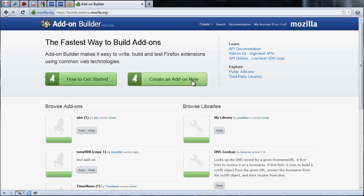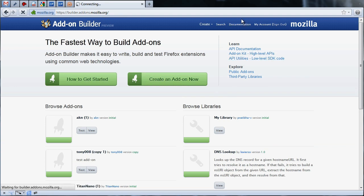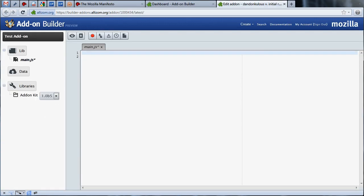When you click the Create New Add-on button, you'll be taken to a development environment that features a code editor, a file tree to the left of the page, and a few helpful tools in the editor toolbar. Let's take a quick look at the file structure of the add-on in the file tree before we jump to coding our add-on.